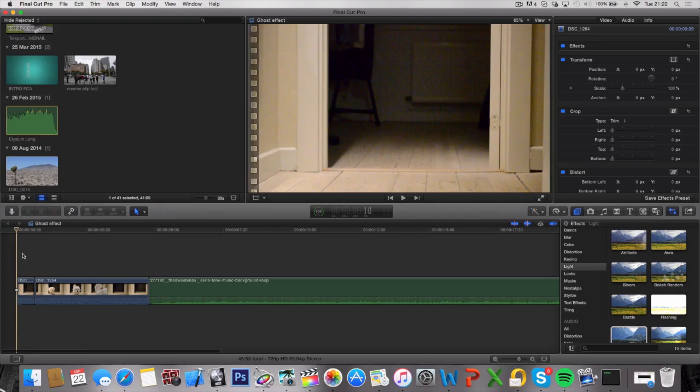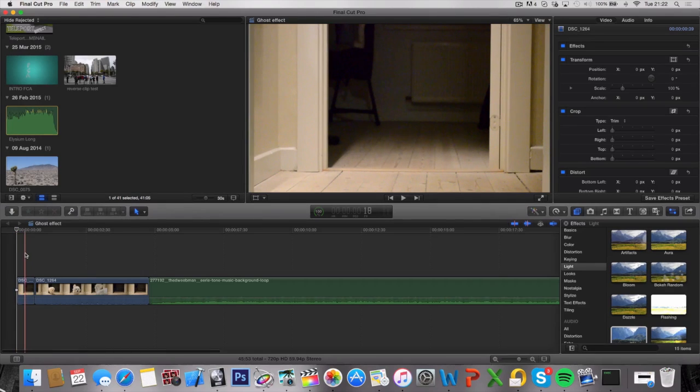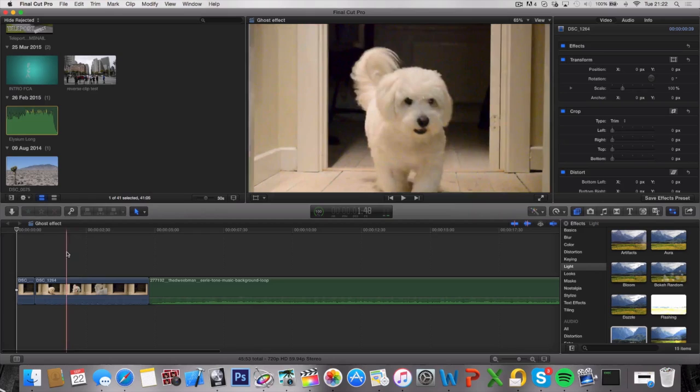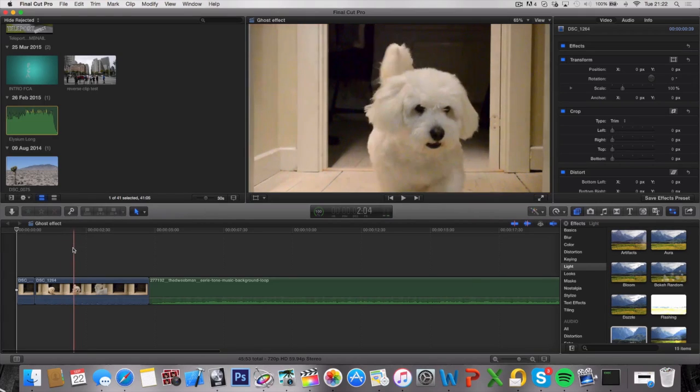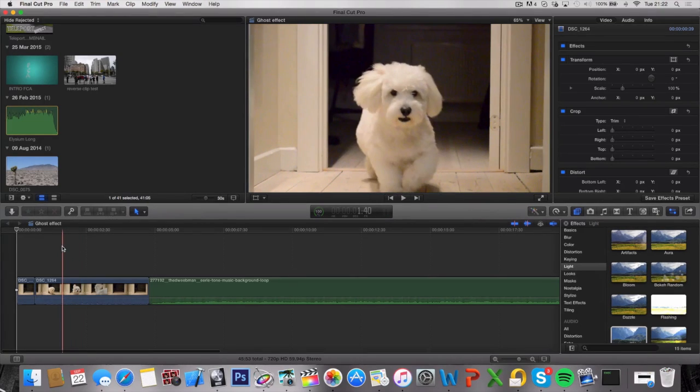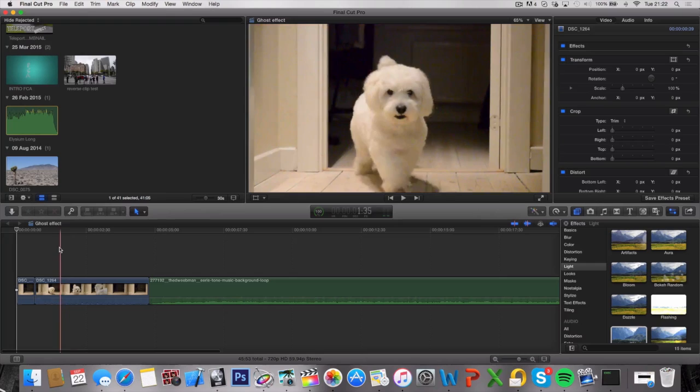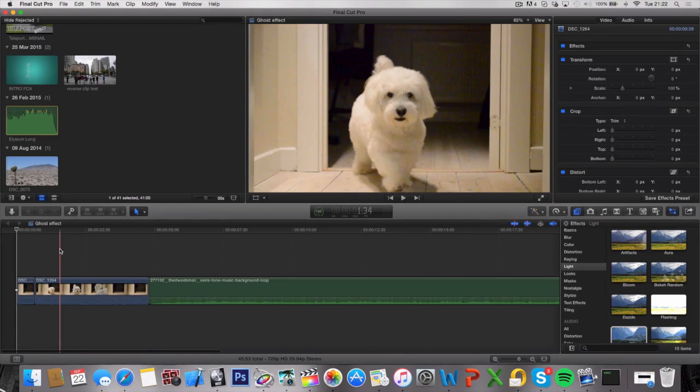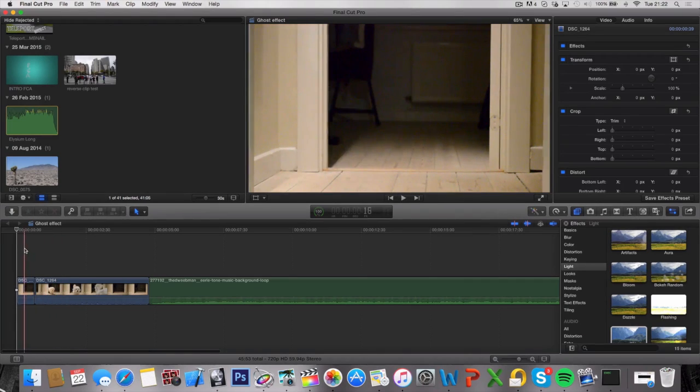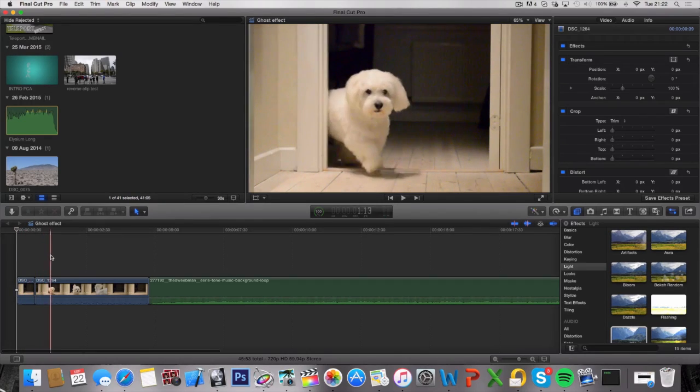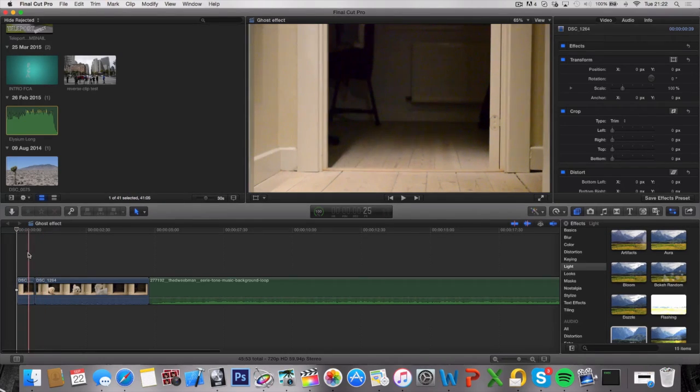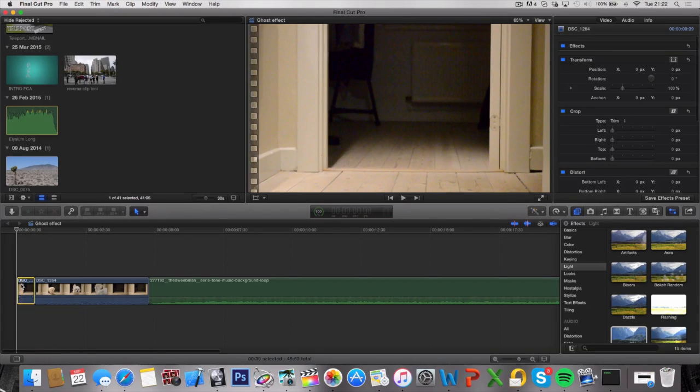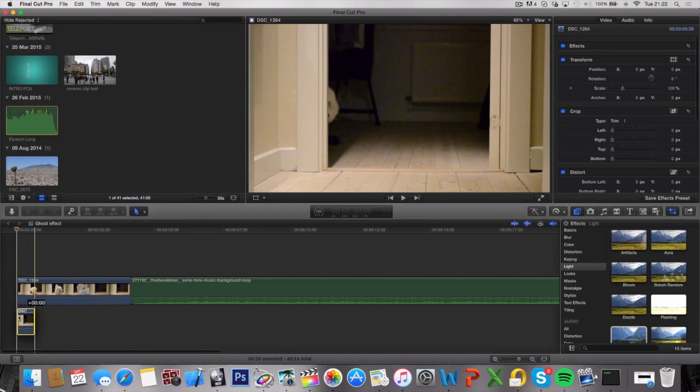What we're going to be using this clip for is as a background to this clip, because we're going to be decreasing the opacity of this clip to make it transparent. We want a solid background that's not transparent, which is going to be this one. That's why it's so important that these two clips are not different from each other. Go ahead and put this clip underneath the other one.